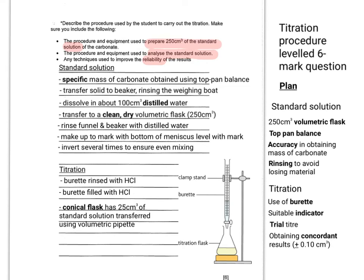You can begin by rinsing the burette with HCl, so the inside of the burette glass is coated with the same concentration of HCl that you're going to be testing out. The conical flask has 25 cm³ of your standard solution transferred from your volumetric flask using a glass volumetric pipette and pipette filler.